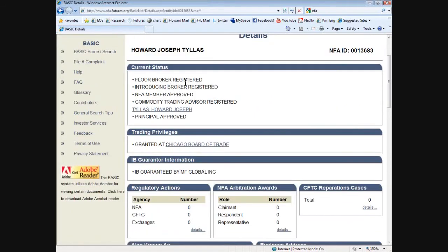It shows that currently I'm a floor broker — a registered floor broker. I'm a registered introducing broker. I'm an NFA member. And I'm a registered commodity trading advisor, which is a CTA. I own the introducing broker firm. I have trading privileges at the Chicago Board of Trade, which means I'm a member of the exchange. A floor broker is a person who fills orders — fills paper for brokerage — for any member firm on the floor. The average charge is about $1.50 for one contract.